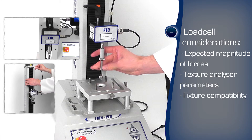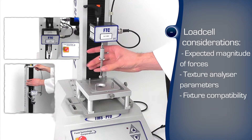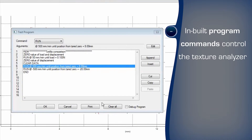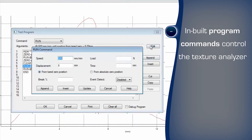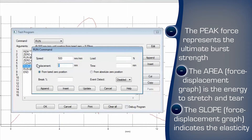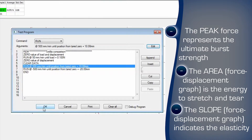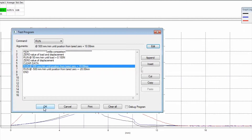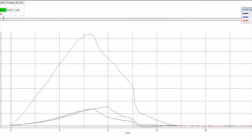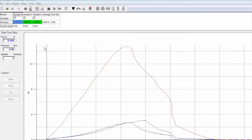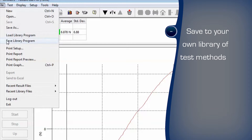A spherical probe is used to extend the sample to the point of tearing and penetration rather than to pierce. A suitably rated load cell is used to maximize measurement accuracy. The automated test program is easily written within the familiar Windows-based environment, with commands selected to perform the steps. The tortilla's ultimate burst strength is calculated from the peak force, and the displacement reached at the peak represents the extensibility. Work from under the resulting curve provides even more detailed information, and the program can be saved to a library and recalled for reuse.